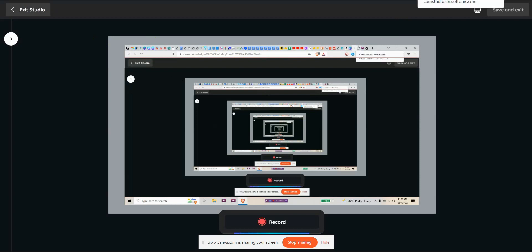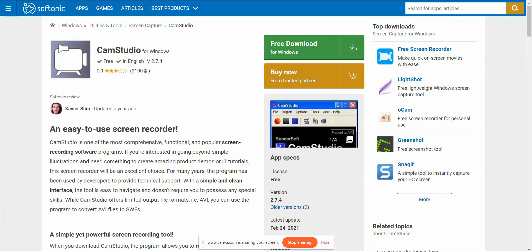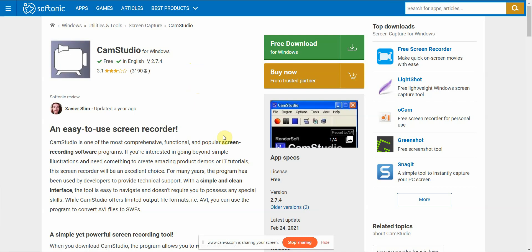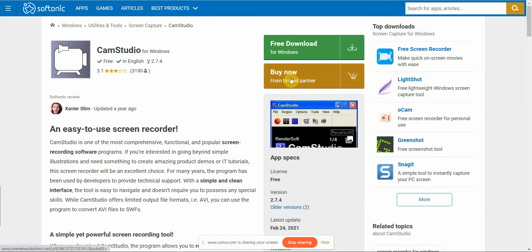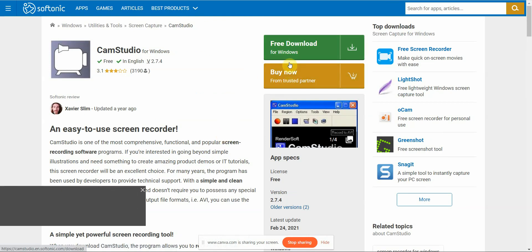The next free screen recorder I really recommend is CamStudio. Unlike Canva, this one is not web-based — you have to install it — but it's free to use. I'll leave a link down below so you can check it out.